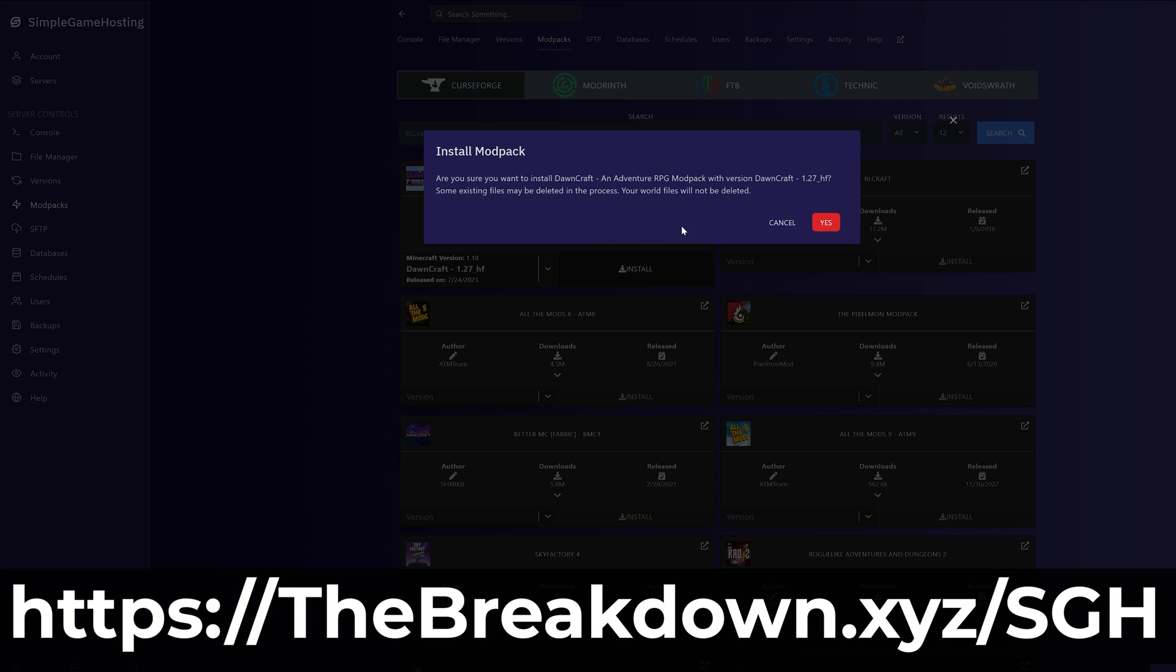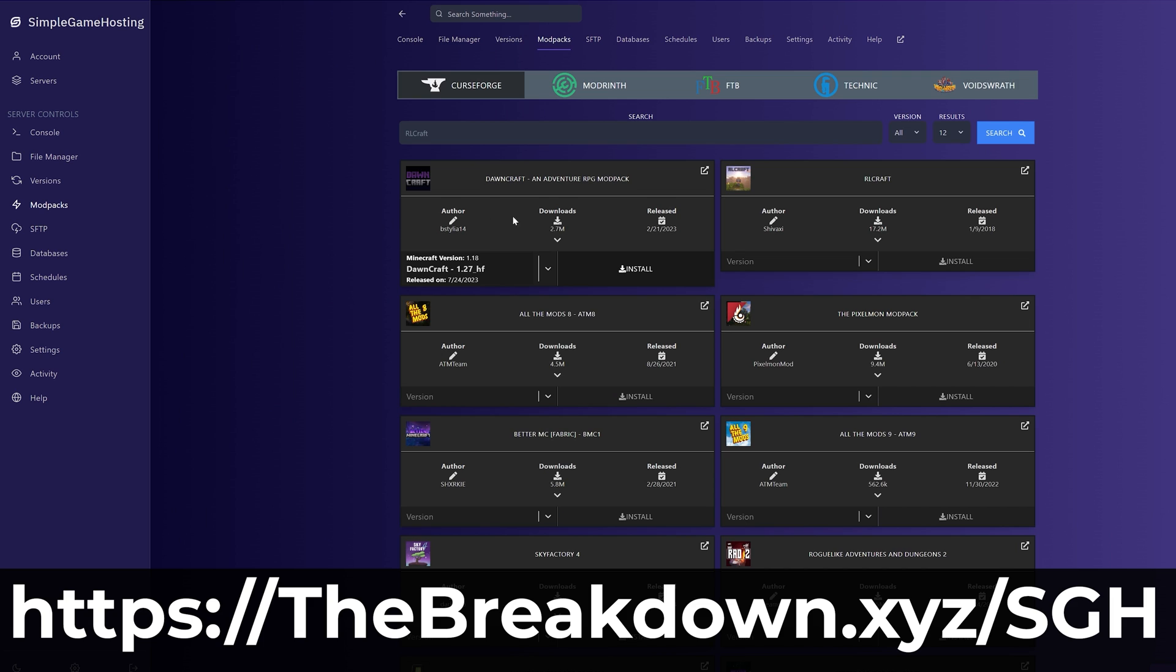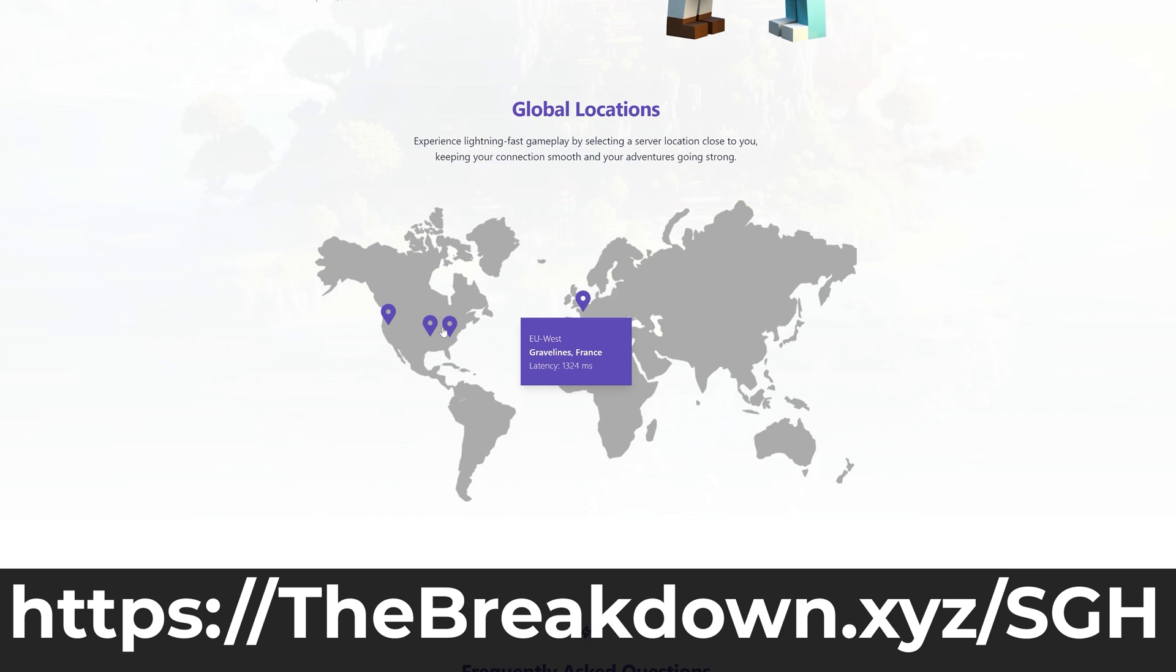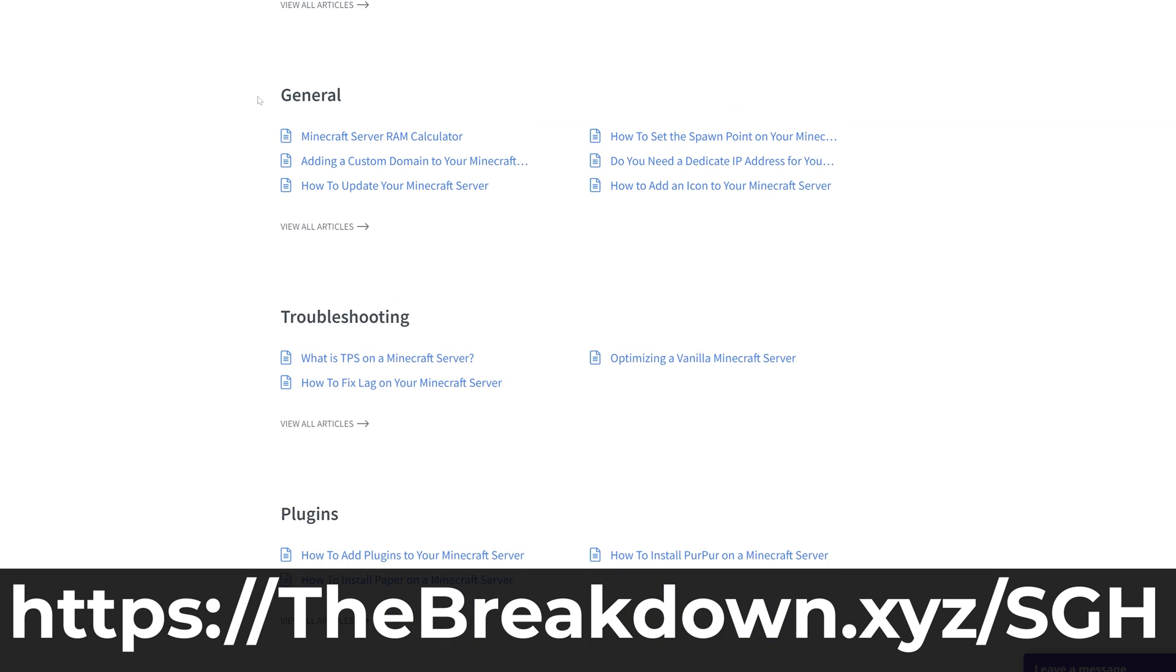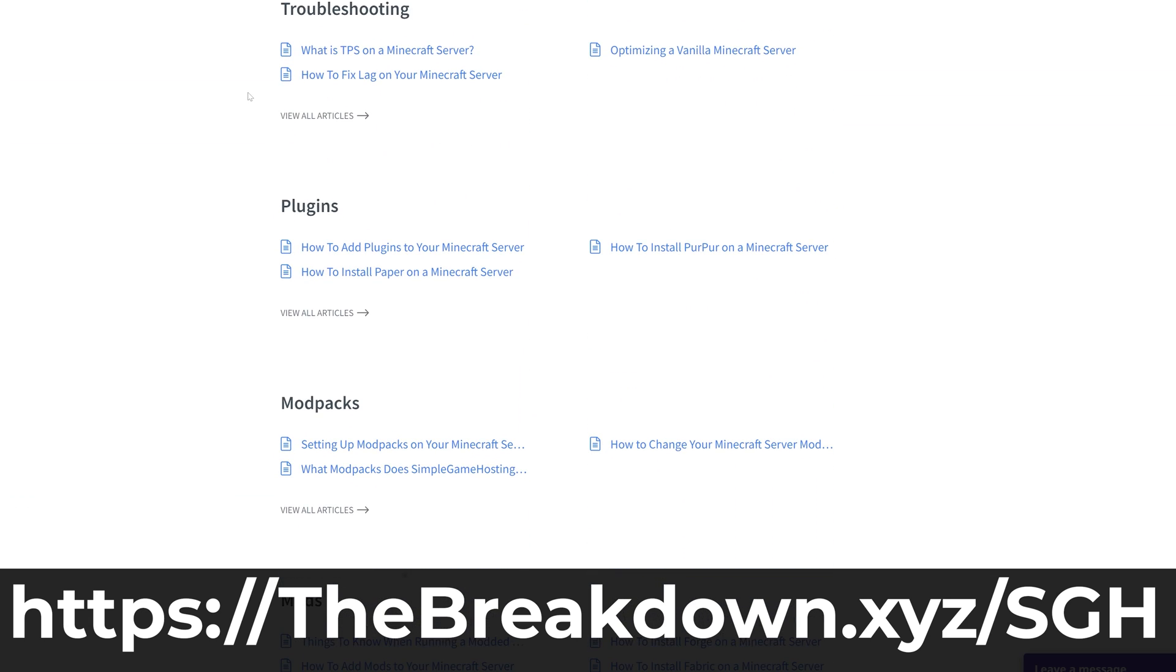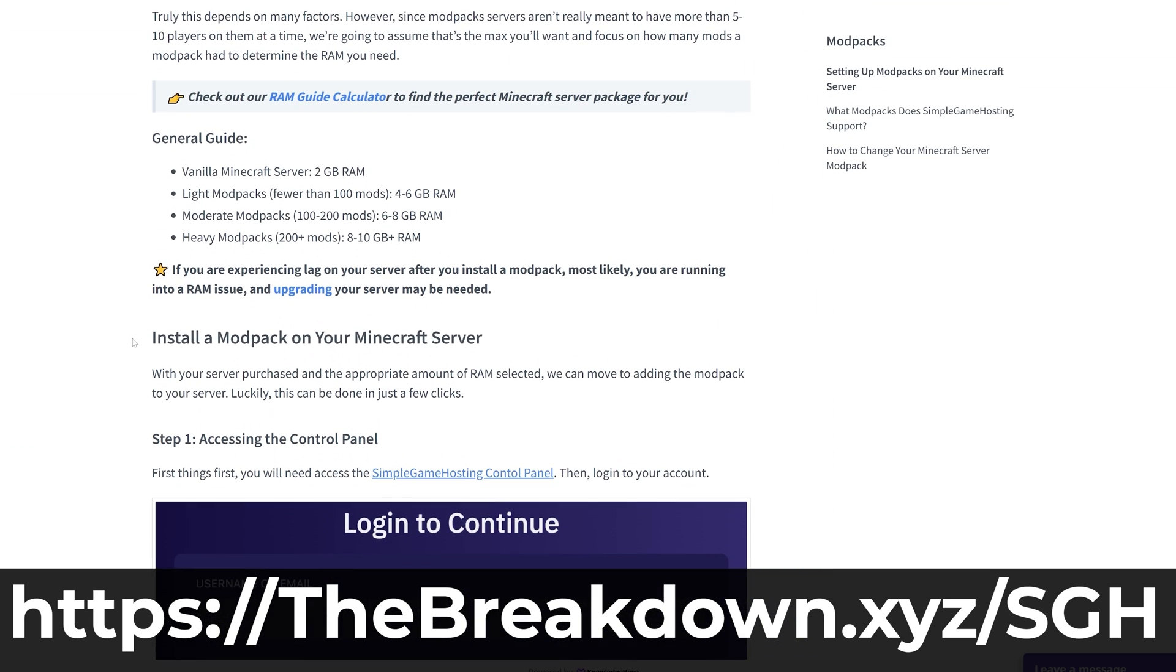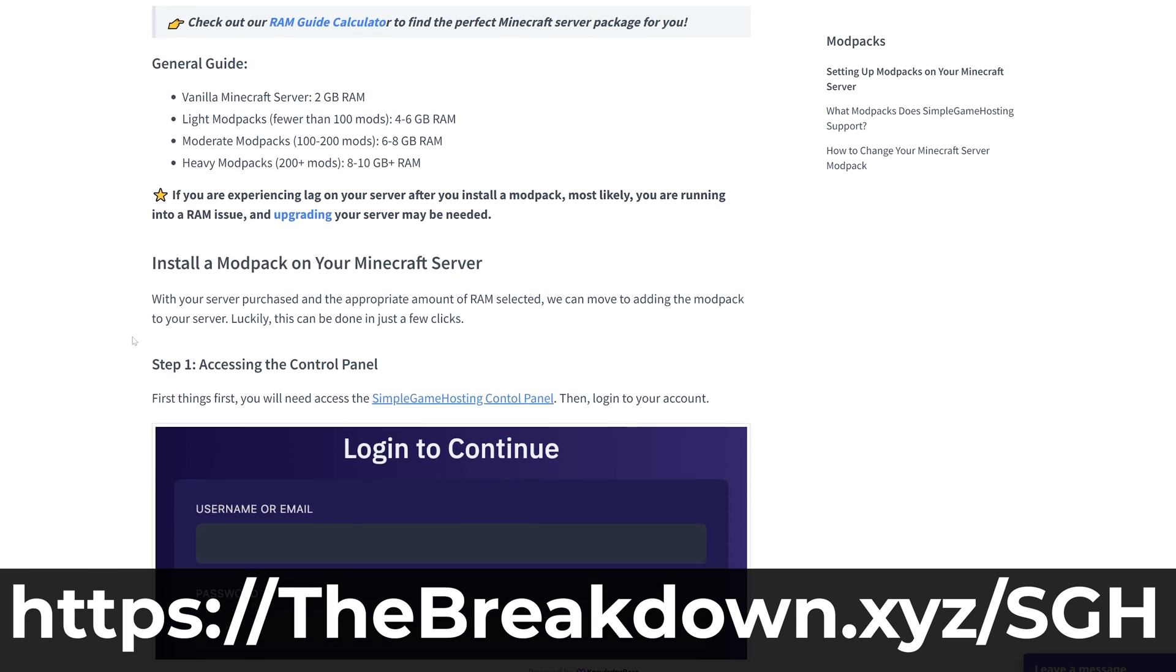Plus, if there's any issues along the way, Simple Game Hosting has expert live chat support and high-quality help center to help you out. So stop hosting your Minecraft server yourself and come host it the simple way at the first link in the description down below thebreakdown.xyz/sgh to start your server.